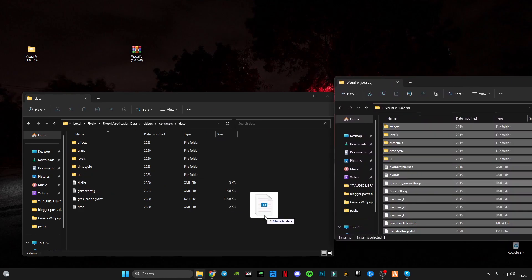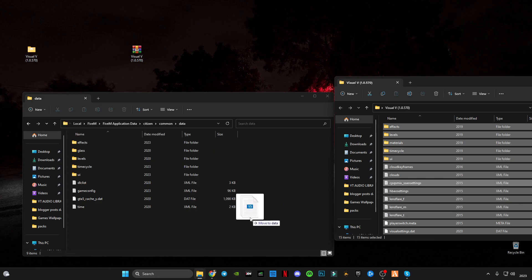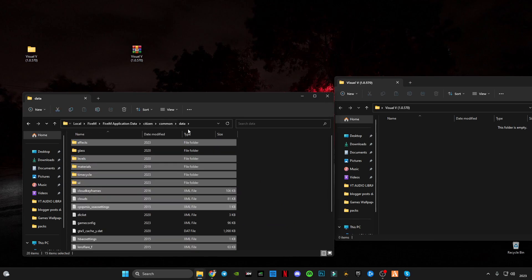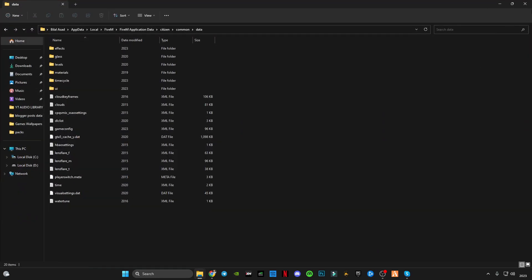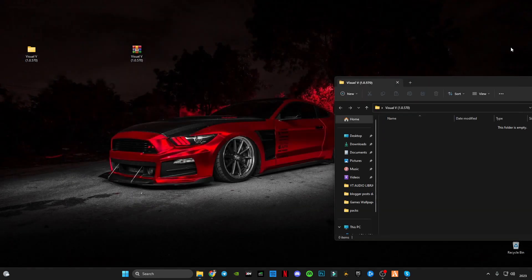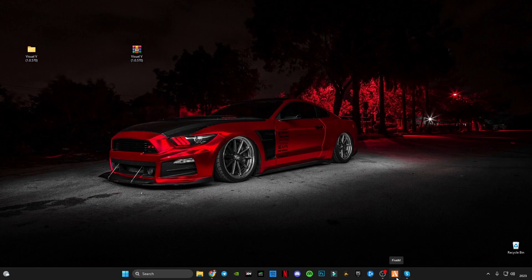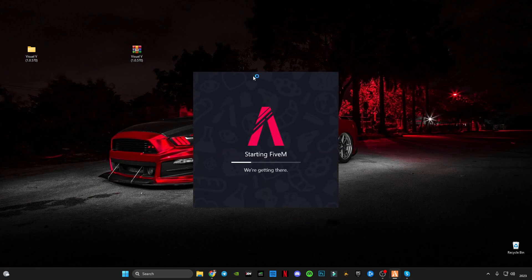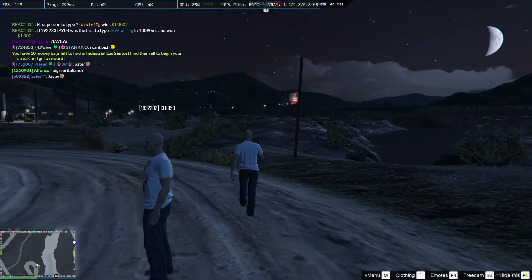This is the FiveM Application Data directory. It's all done — close it. Now I'm going to launch FiveM to show you how it looks.